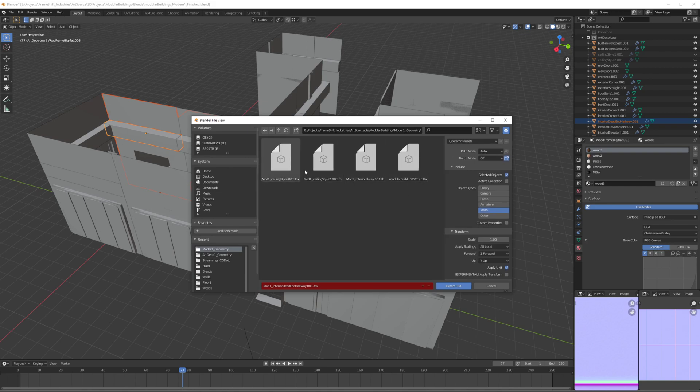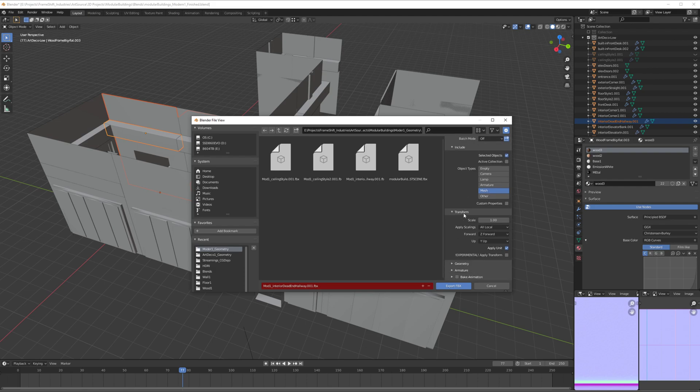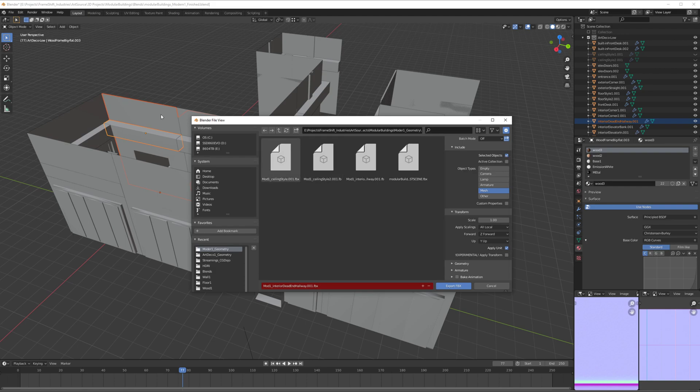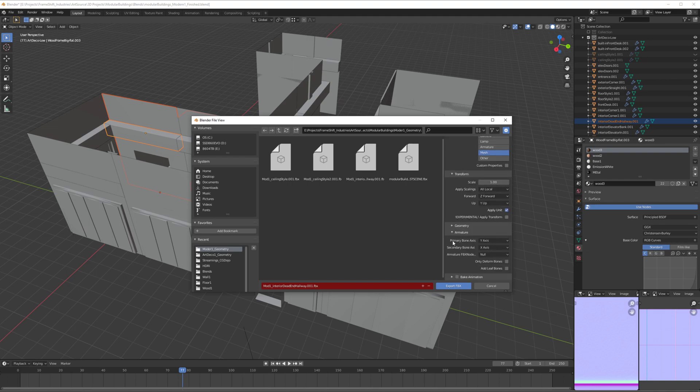What I'm going to do is, since it's only a mesh, I'm going to select Mesh here and Selected Objects. So it's going to export only the selected objects, not the whole scene.